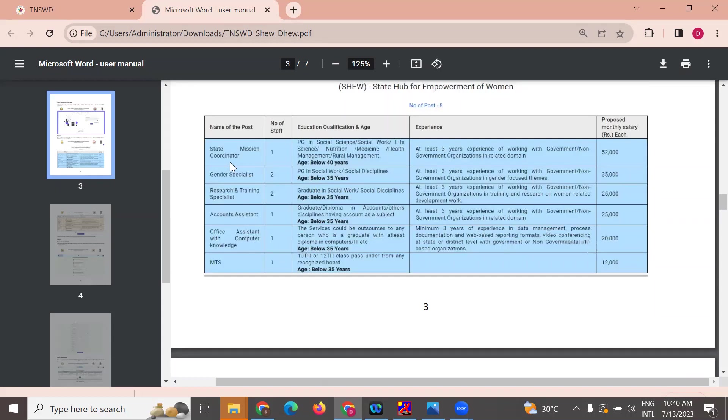First, state mission coordinator. PG in social science, social work, life science, nutrition, medicine, health management, or rural management.